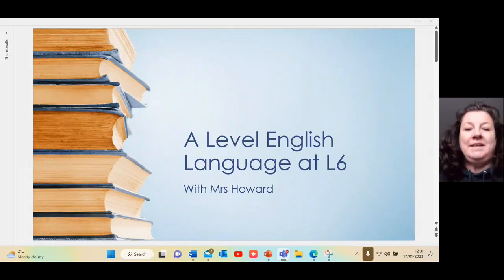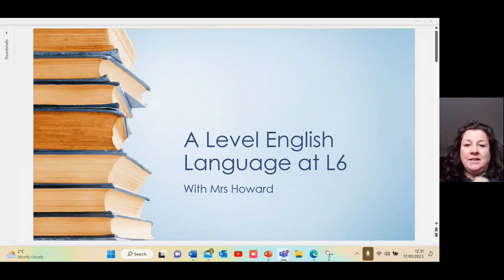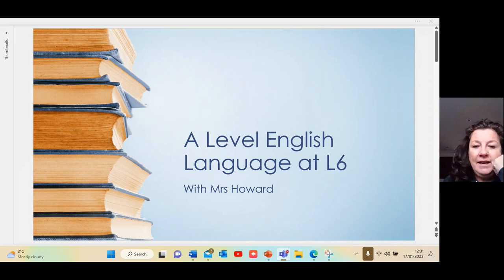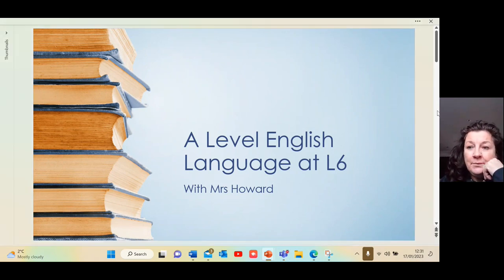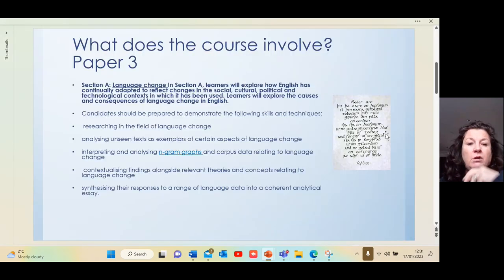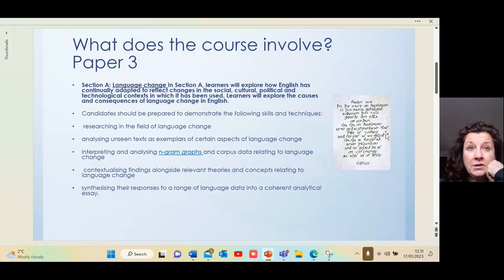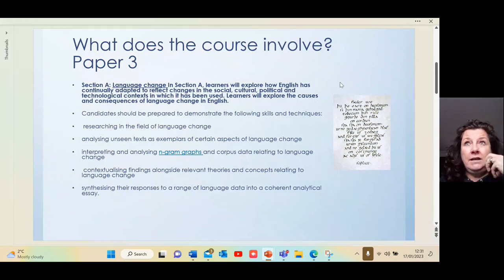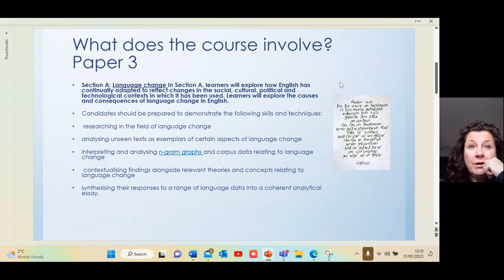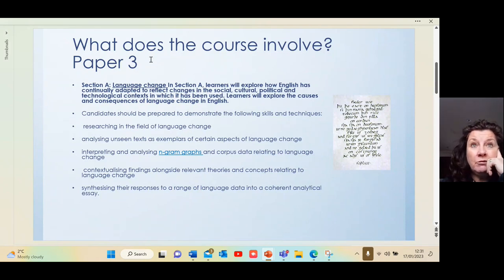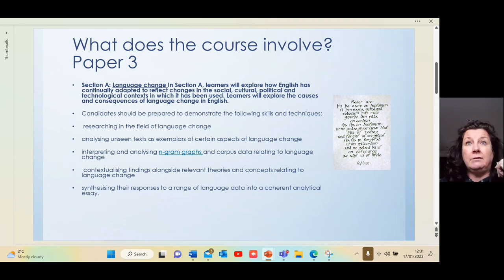Hi, I'm Mrs. Howard and I'm here to tell you about A-level English Language at level six. We need to look at what the course involves. You do Paper One and Paper Two at level five, usually with Mr. Down, and then I take over and do Paper Three and Paper Four for the full A-level.